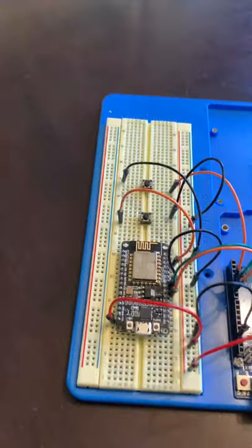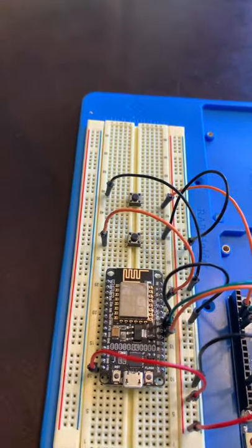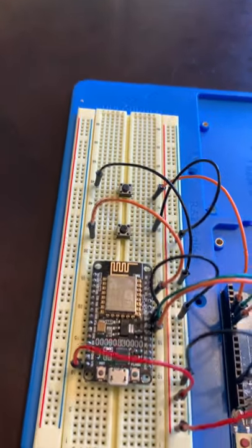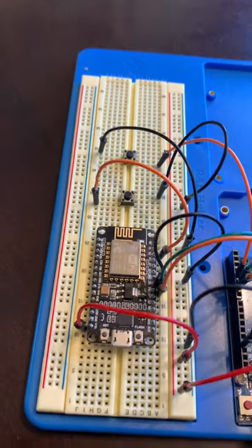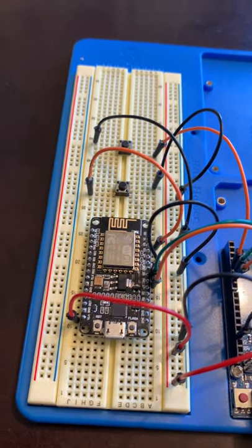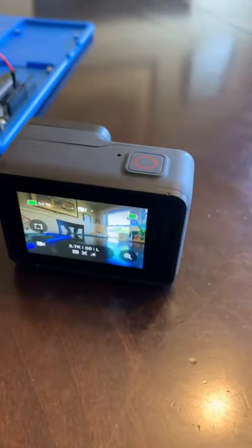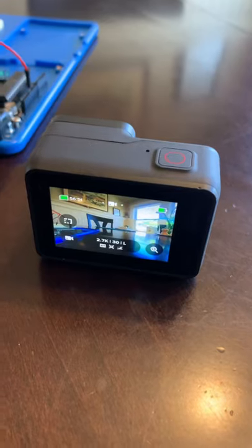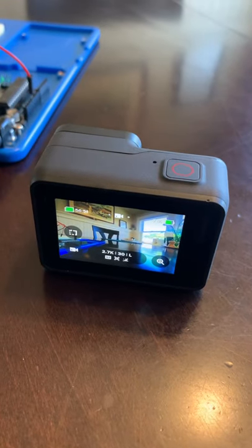And the NodeMCU ESP8266, which has a wireless interface to talk to and control the GoPro camera itself.